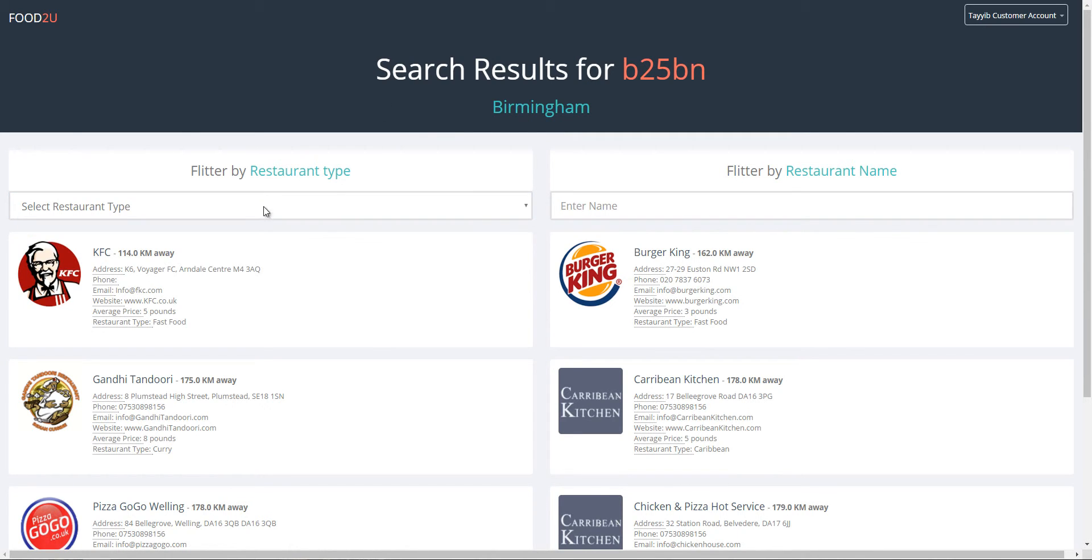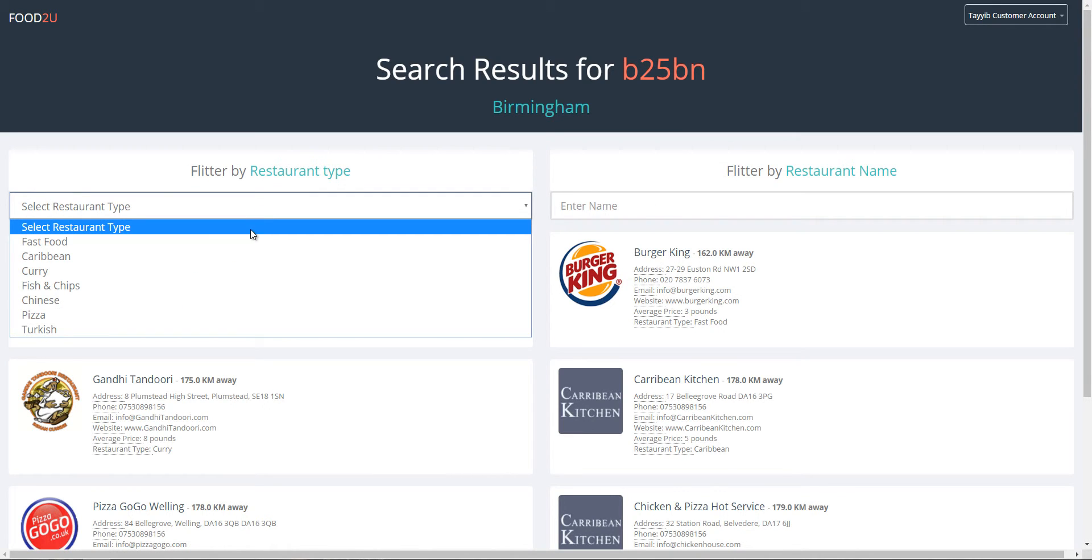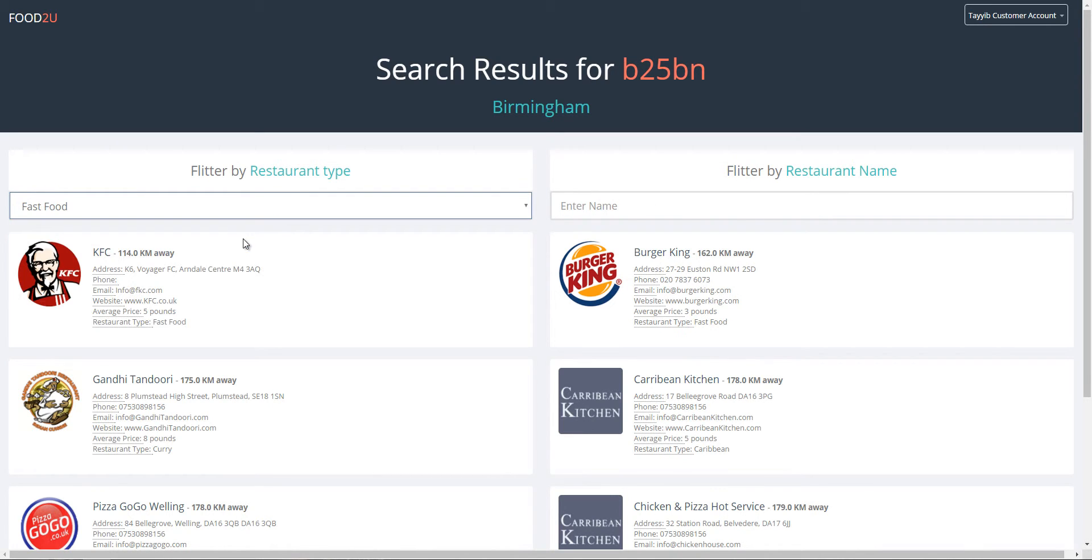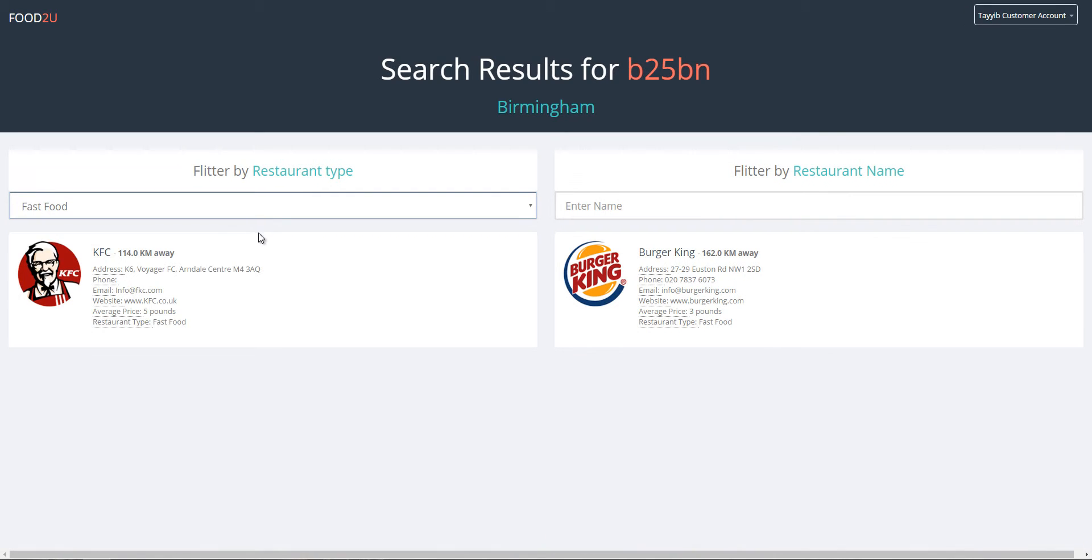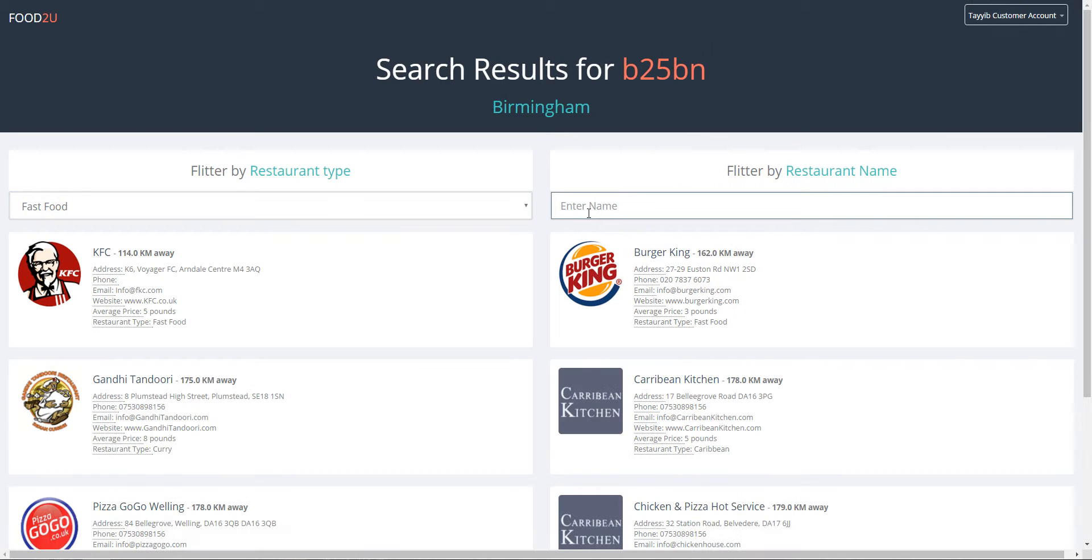One other thing you could do is you can filter restaurants based on type. So let's say the only restaurant you want on the list are fast food restaurants, you click on fast food. You can see any restaurant that is not fast food is removed from the list.